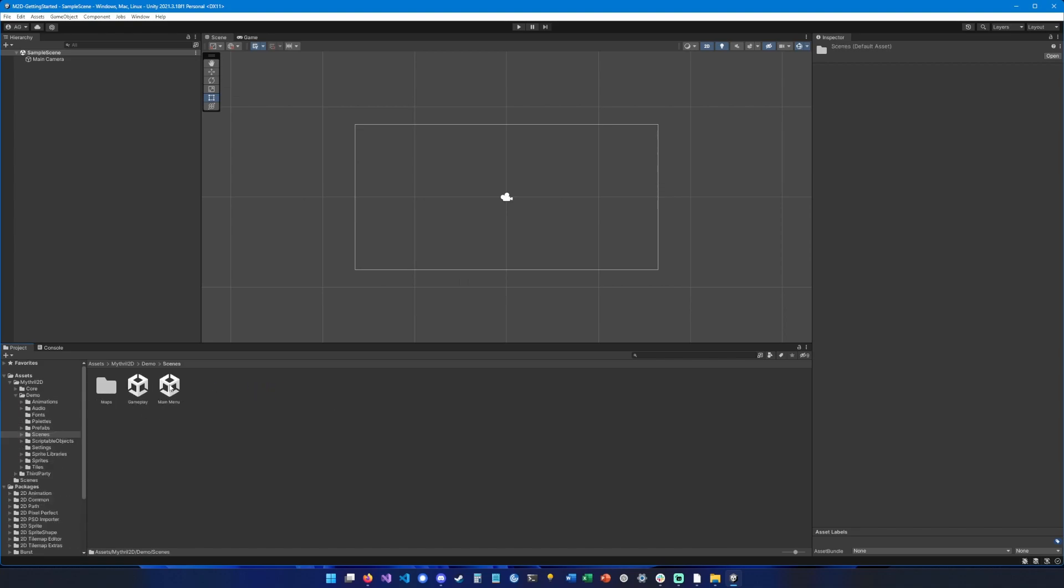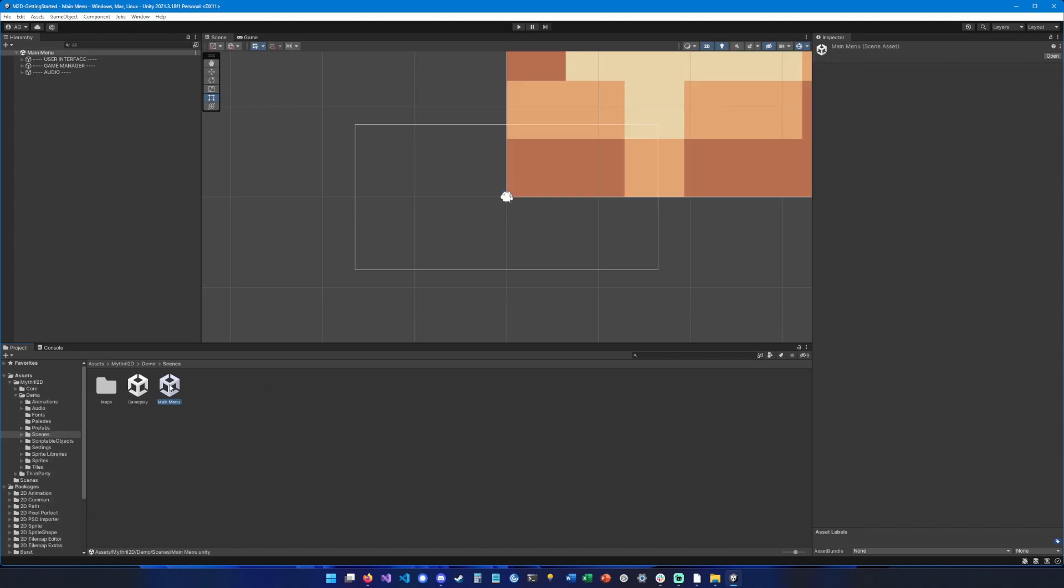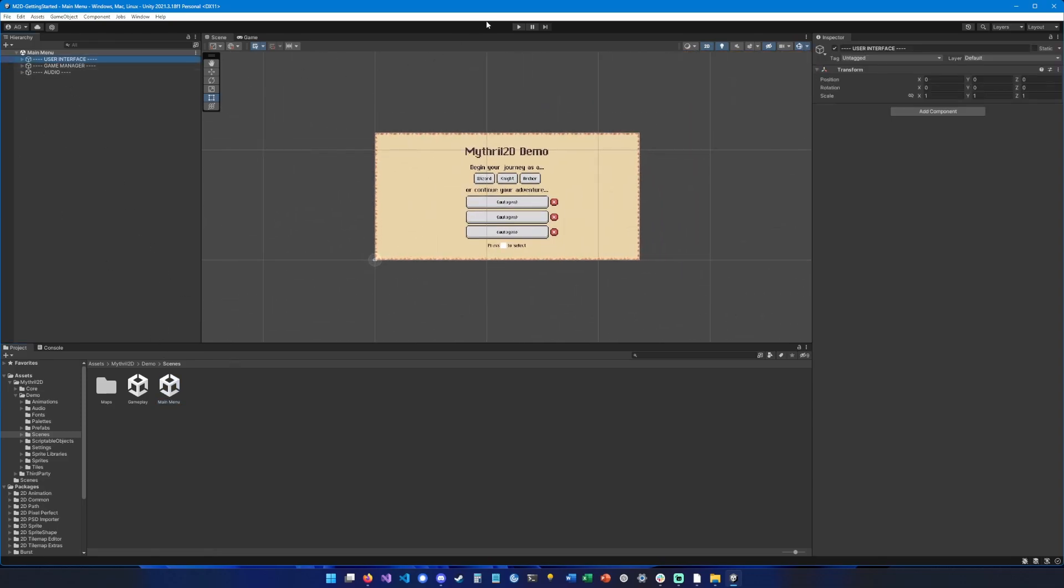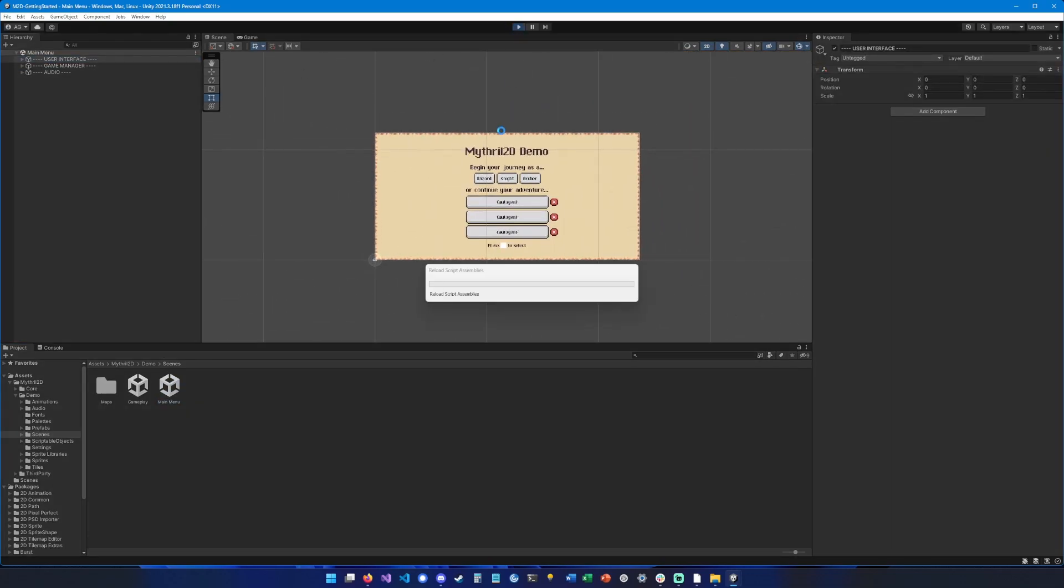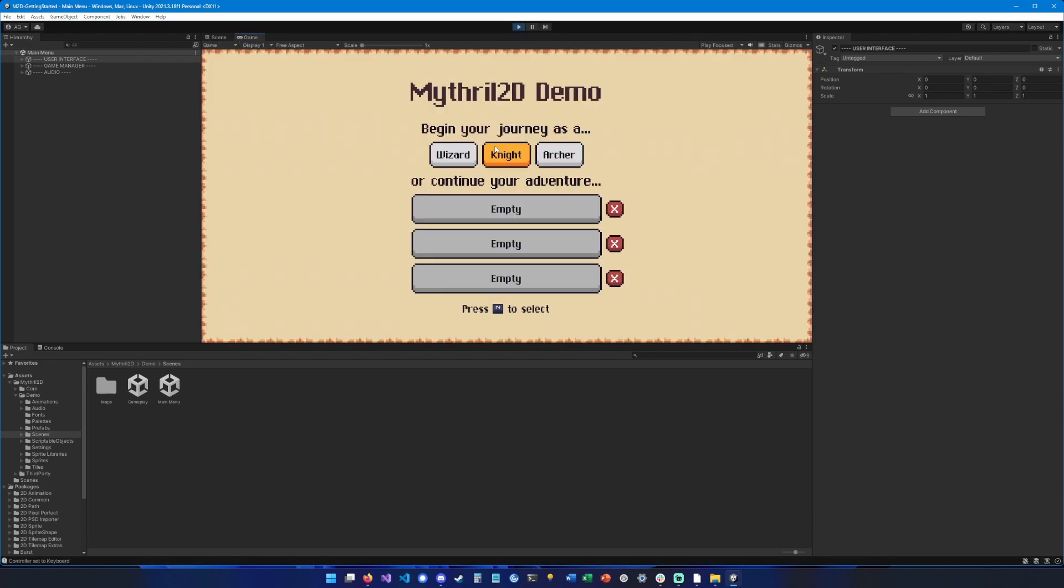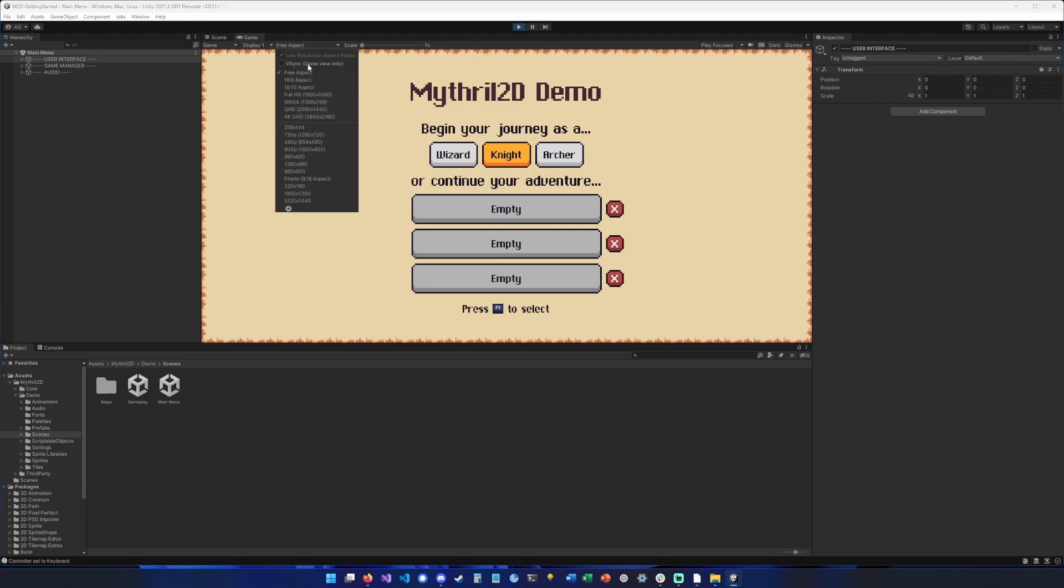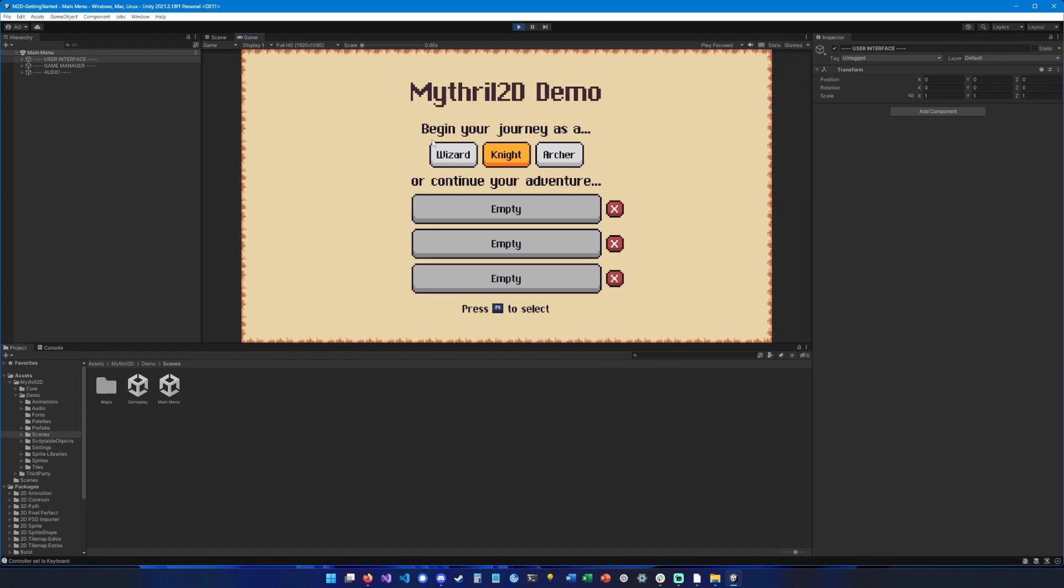I would suggest changing the aspect ratio of the game view from free aspect to something like 720p or 1080p. Here we go, and now you can select your class, and here is the game.